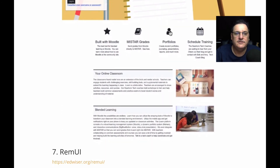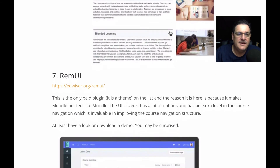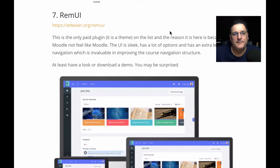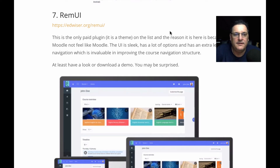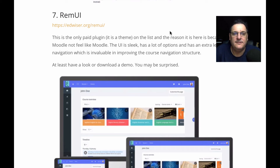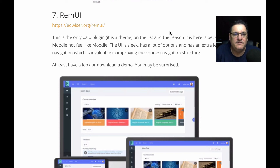The other theme is called RemUI by a company called Edwiser. It is a paid theme, but it's really, really good. It works brilliantly on mobile — it scales down nicely for tablets and mobile devices. Because it's paid, it also has extra features like easy color customization for your theme. It's a very business-like theme, and if that's the look you're going for for your students, it's absolutely worth looking at.